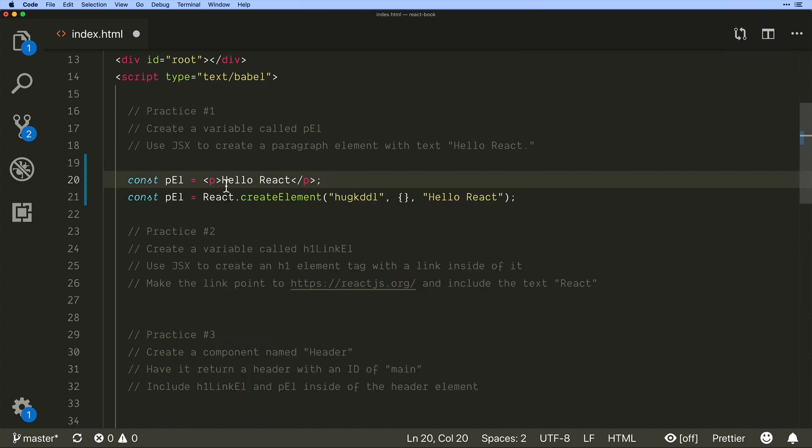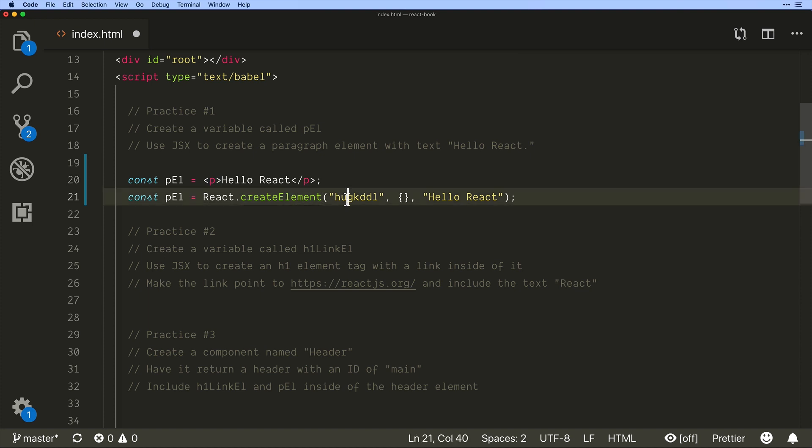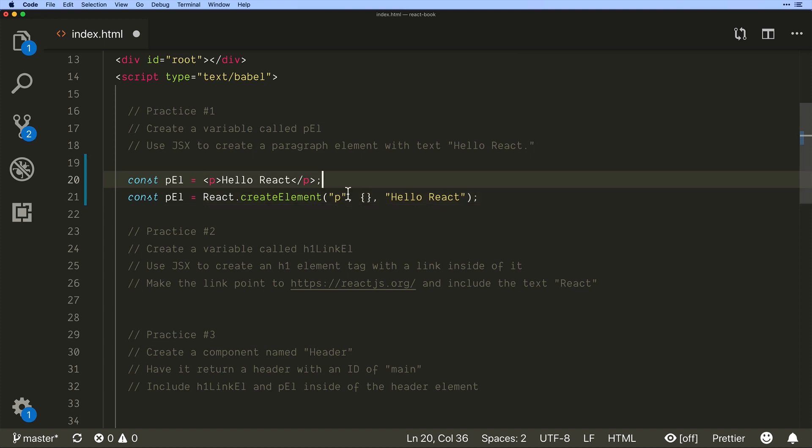It's allowing us to write what looks like HTML and then it will parse it and call create element behind the scenes for us to create the exact same thing. Okay so that's JSX.